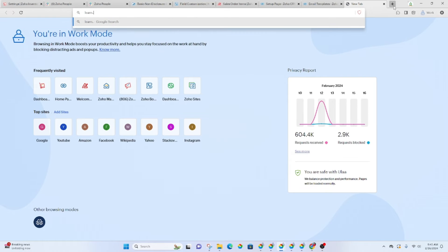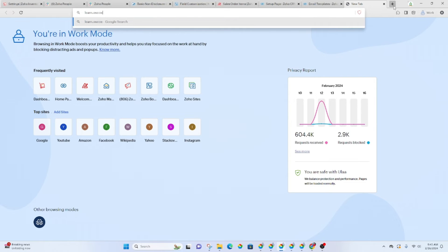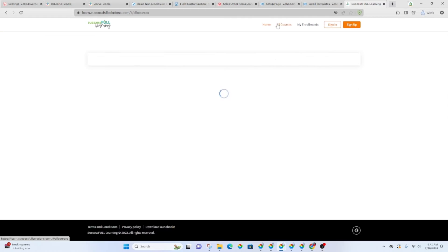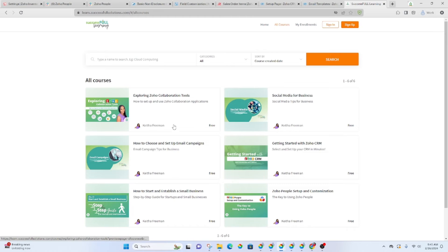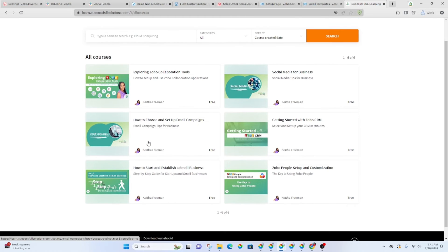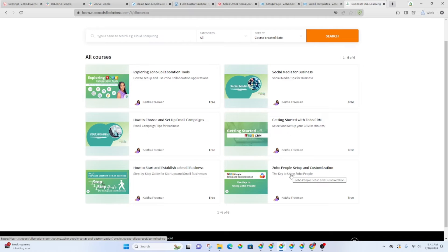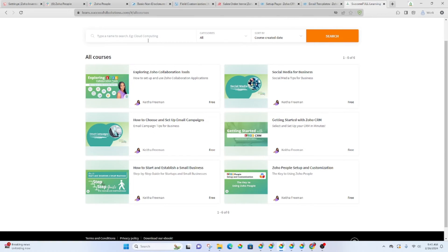It's at learn.successfulsolutions.com. And once you go in and go to all courses, there is a course that is called Zoho people set up and customization. This one is the one that goes through the onboarding process and how to set that up.